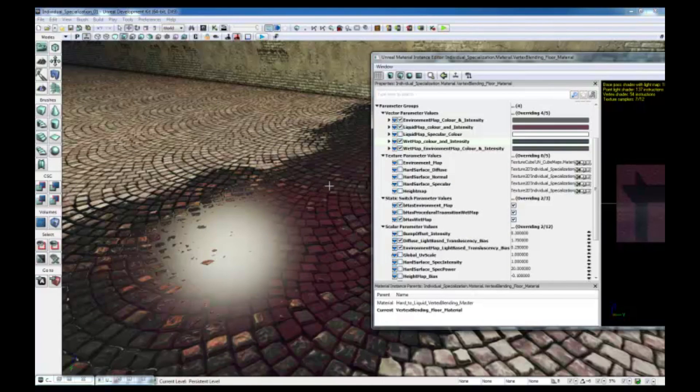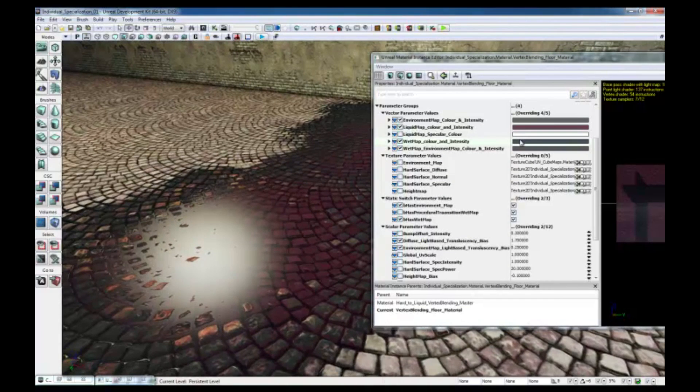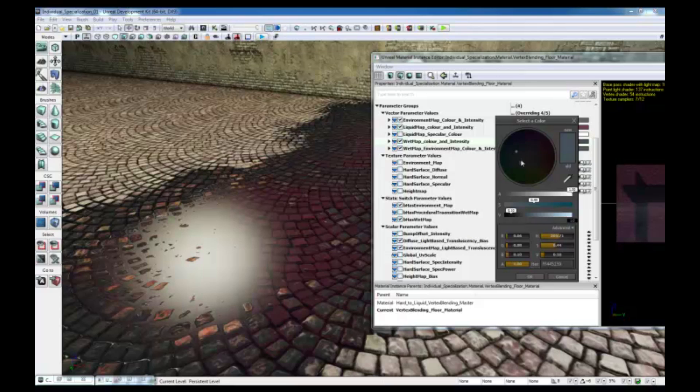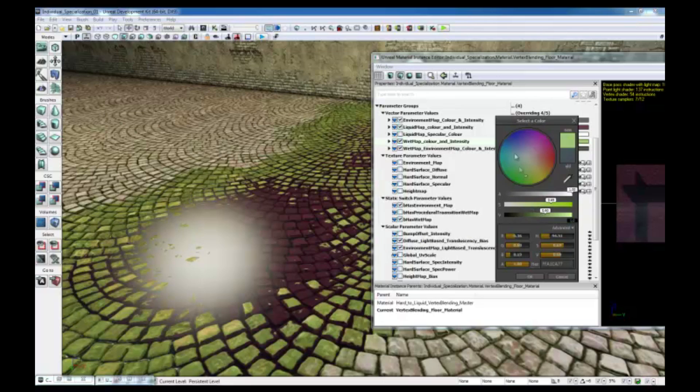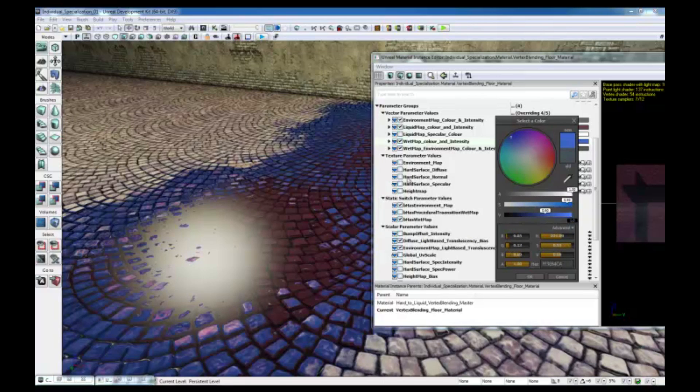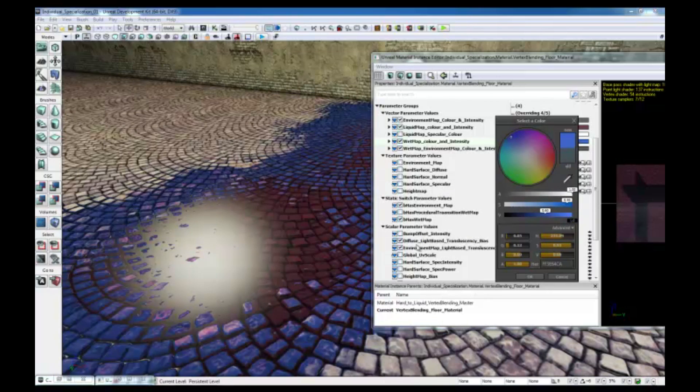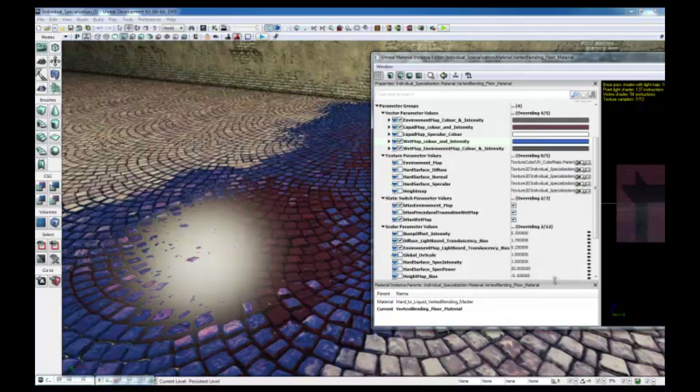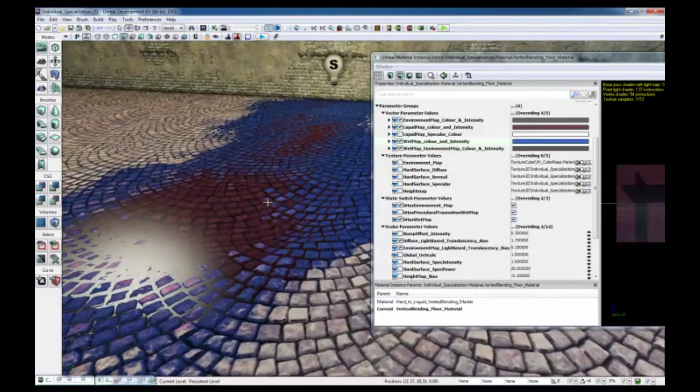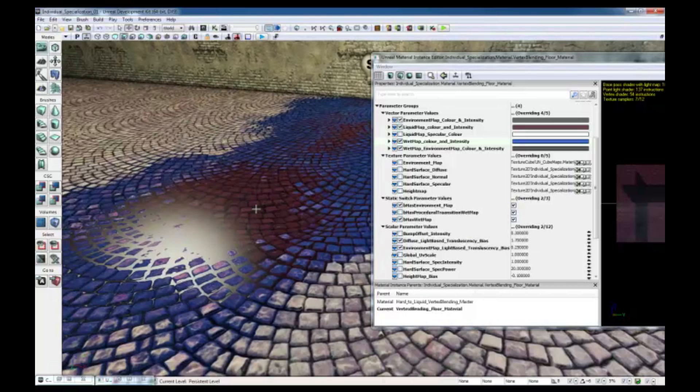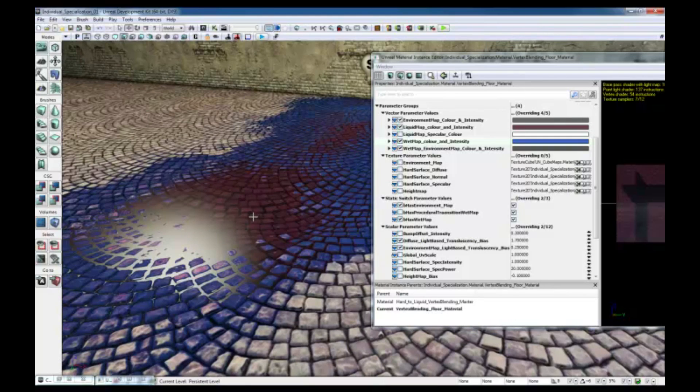As you can see here, you have values that control how the color of the water is going to be, how the wet map is going to look like, the environment map, the textures and everything, the scalar parameters, you can change the tiling, and pretty much everything. It is a very powerful tool, and it's widely used in the industry to speed up their workflow and save on memory space.